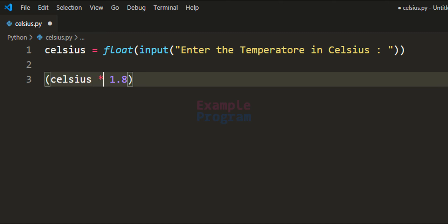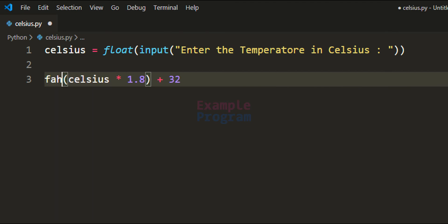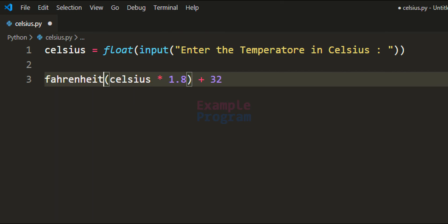Whatever result we get after multiplying the temperature in Celsius by 1.8, we add 32 to that result to get the temperature in Fahrenheit. We store that in a variable called fahrenheit.